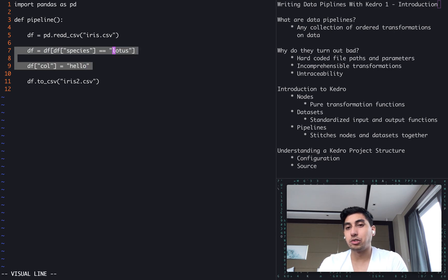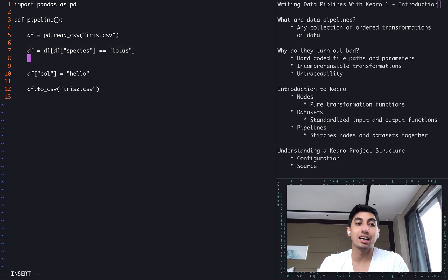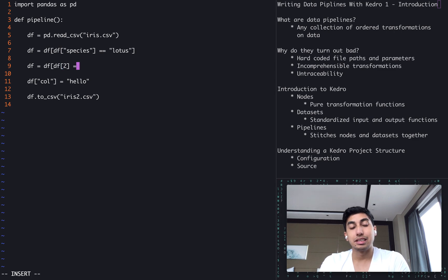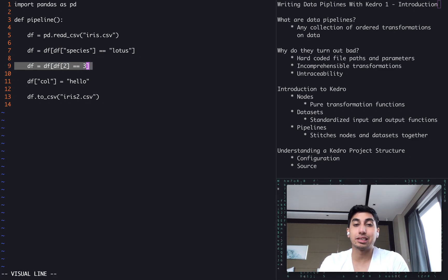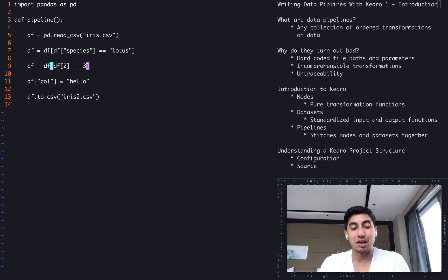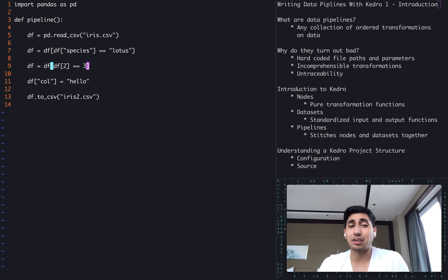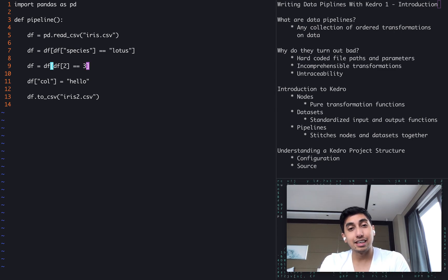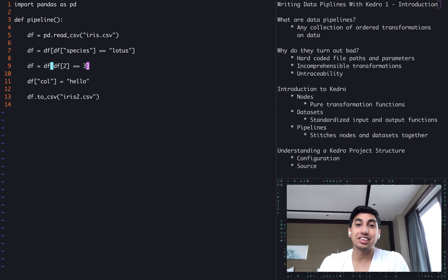Now, these transformations also are a little bit incomprehensible. This one makes a little sense here because of its simplicity, but what if we were to have something like df2 is equal to like three, something like this. This kind of transformation you see all the time in data pipelines, where there's not a clear reason for what they're doing or why they're doing something, or necessarily what is actually going on. It makes sense to the writer at the time of writing, but then later on down the line — maybe a month or two later — you're going to look at this code and ask yourself: what is going on.